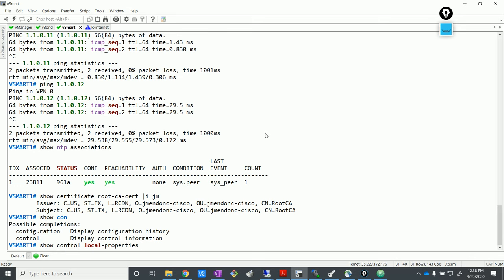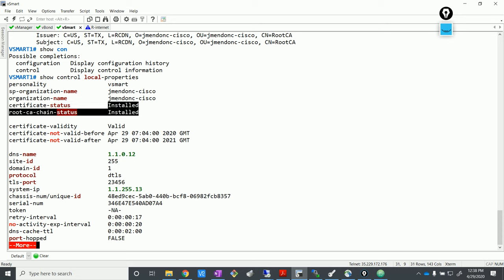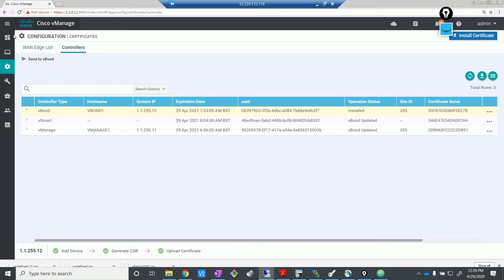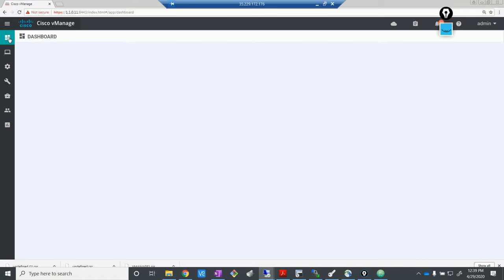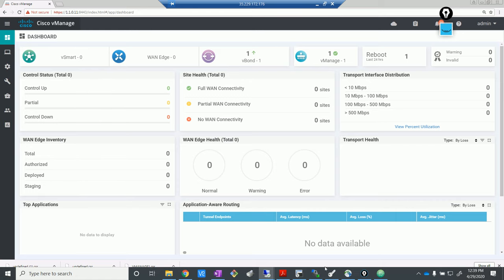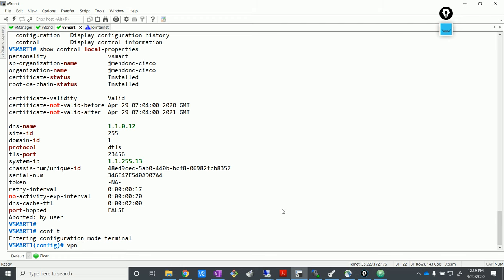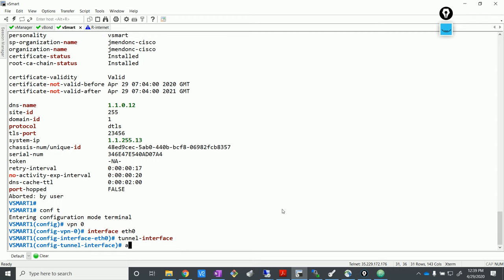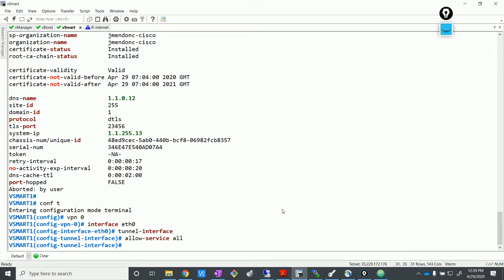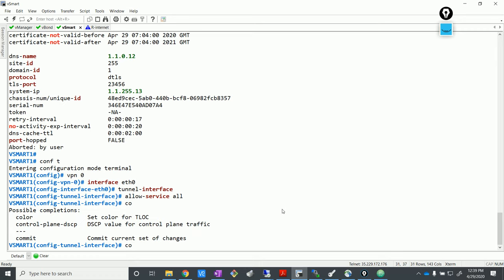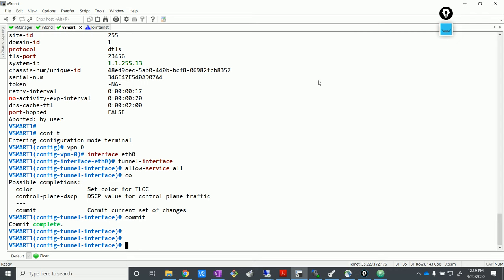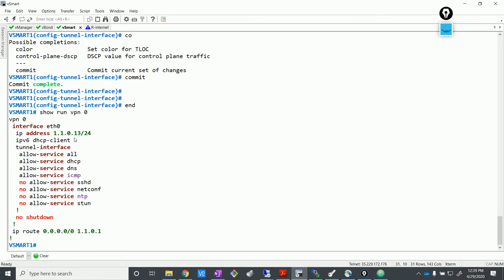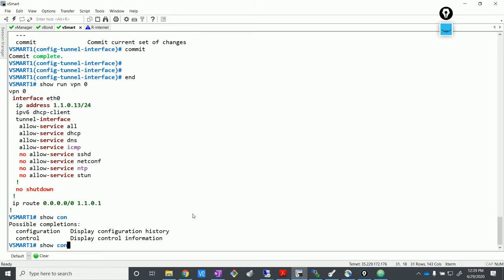We still don't have control status — can you guess why? Yep, we have to enable the tunnel interface, so that vSmart can start forming its tunnels towards vManage and vBond. Those tunnels will appear up there. Let's commit it. We have 'allow service all', which means it's looking good. Show control connections — do we see anything here? Yep, we have it — amazing, the connections are appearing here, which is good.